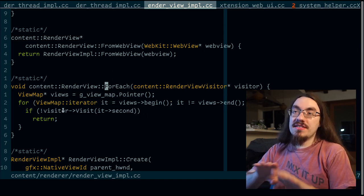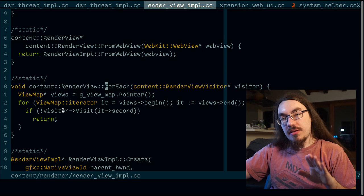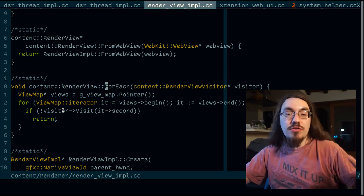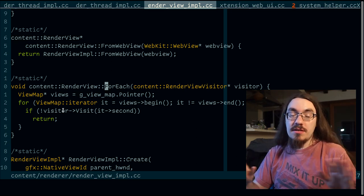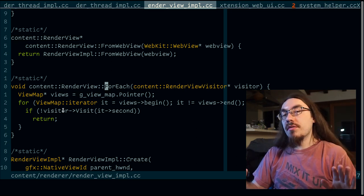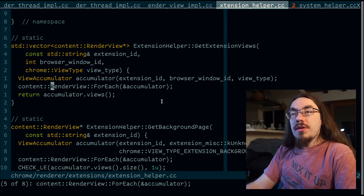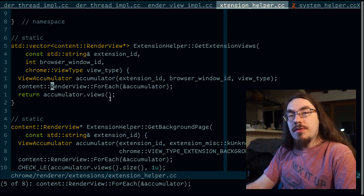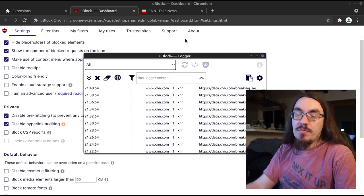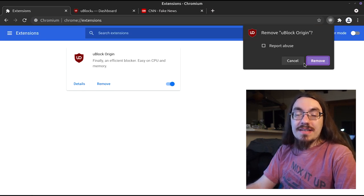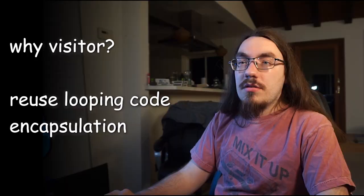Now here we separated looping functionality from what we do with each render view, which means we can do other things. This code uses render view for each to collect all of the views associated with an extension. So here we have some views open for an extension. You block origin. When we uninstall the extension, the tab closes and the window disappears.